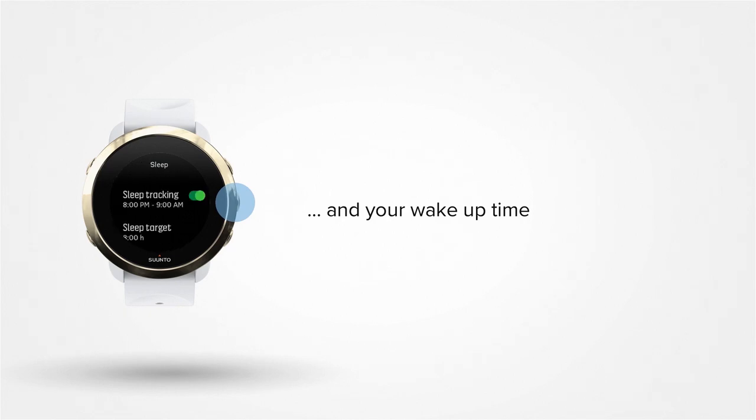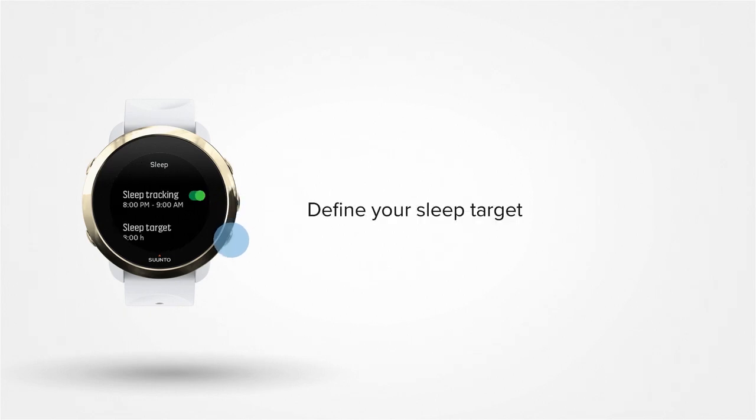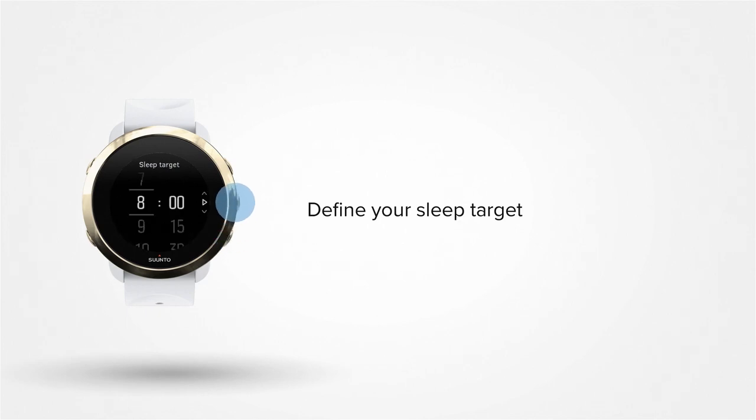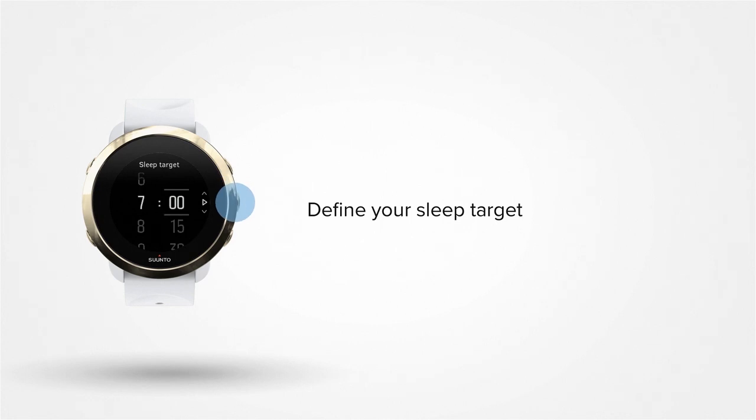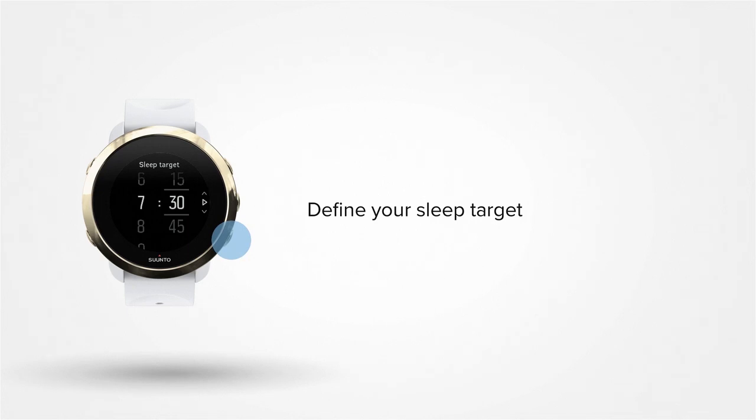Great! Then define your sleep target. Press the middle button to enter the settings view and define your preferred good night sleep duration. Confirm by pressing the middle button.